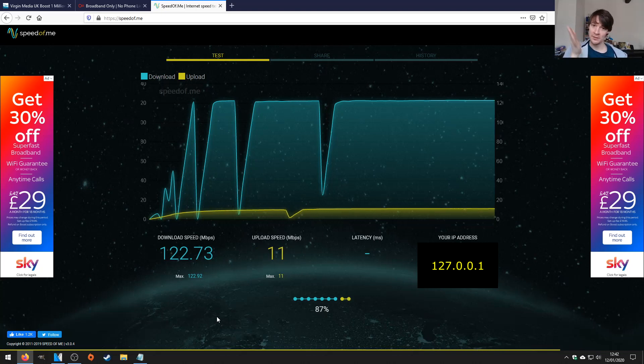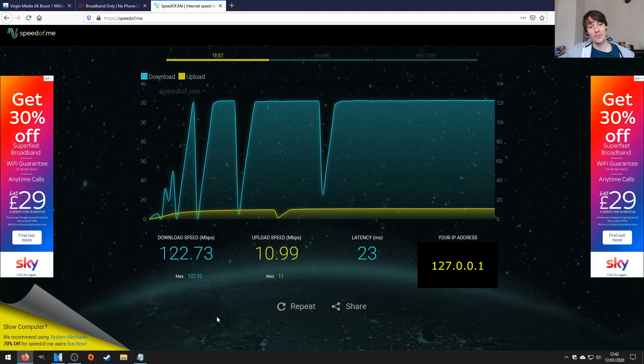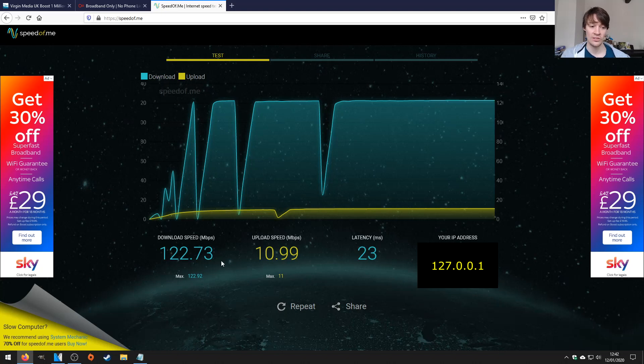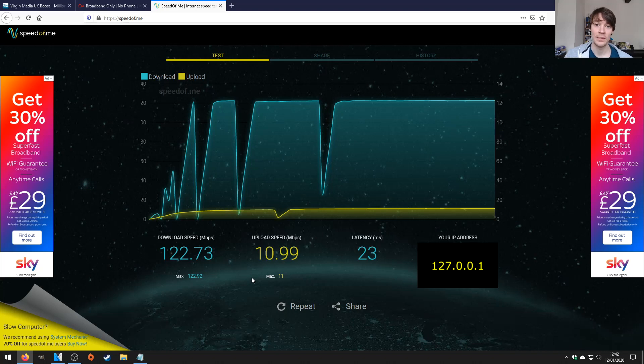Don't look at the drops, look at the top. The top needs to be nice and straight and that will be a consistent speed. So you can see I'm consistently getting 122 megabits per second and just about 11 megabits per second upload.